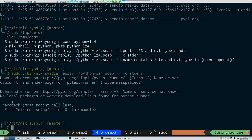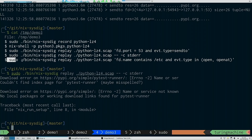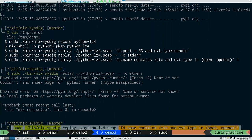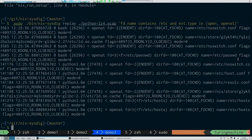Filtering for stderr output is very useful because it's far less output than the full build log and we can quickly see what might be going wrong. You can also filter for files that the build tried to open but weren't available, like files in /etc.